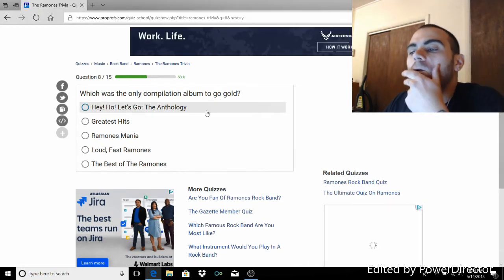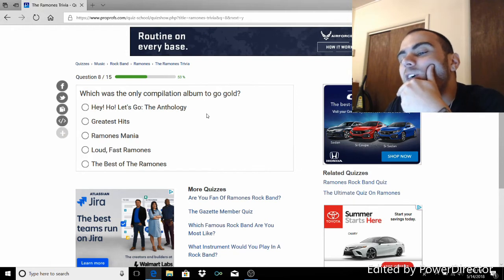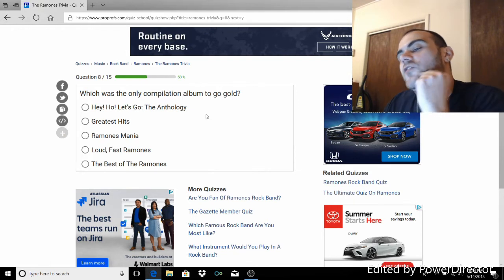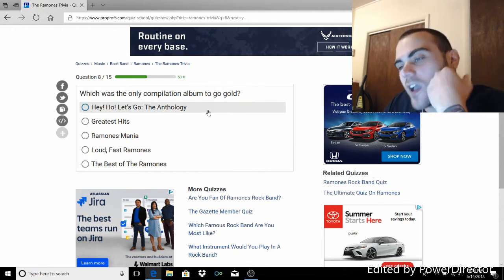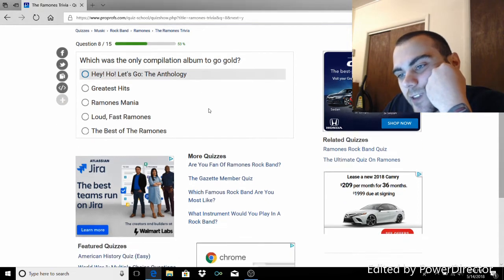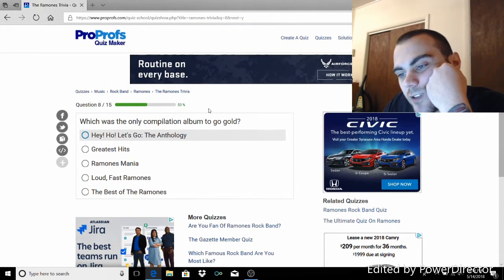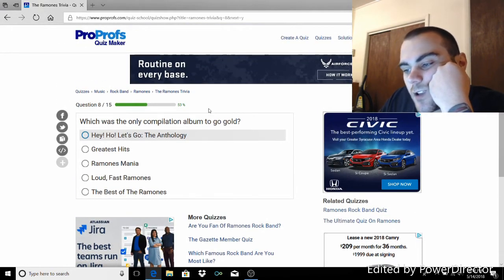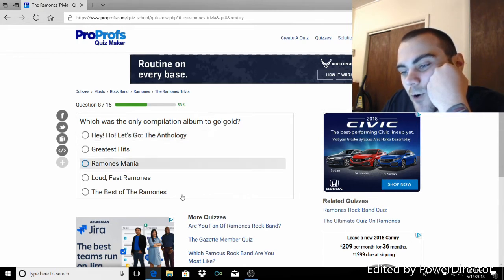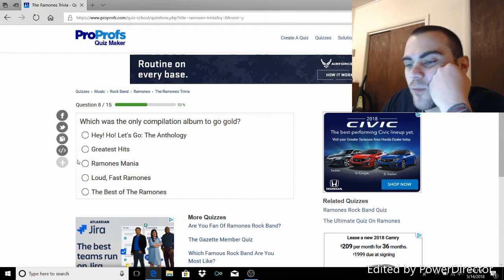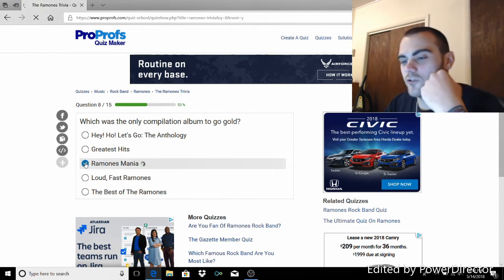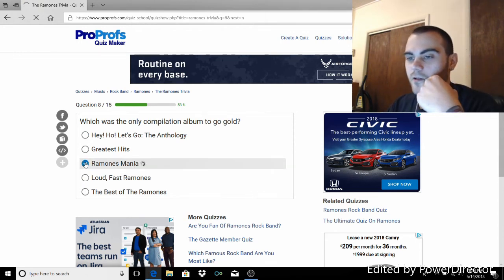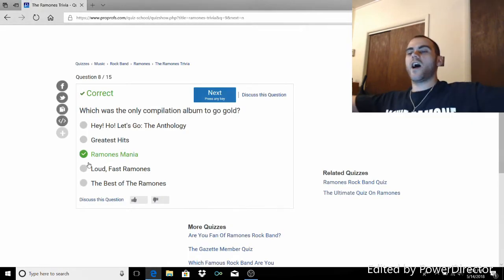What was the only compilation album to go gold? This one's a tough one, I don't think I know this one. Hey ho, let's go to the Anthology, Greatest Hits, Ramones Mania, Loud, Fast, Ramones, The Best of the Ramones. It's Ramones Mania. I'm almost positive, actually. Pretty sure it's Ramones Mania. Yes!